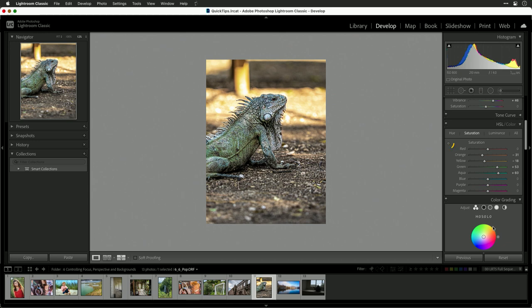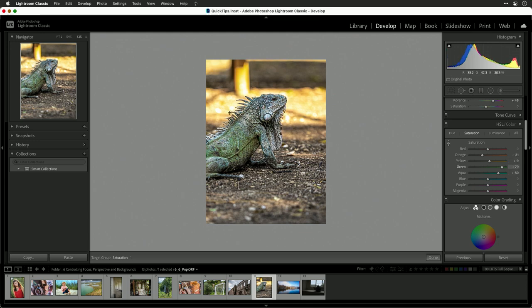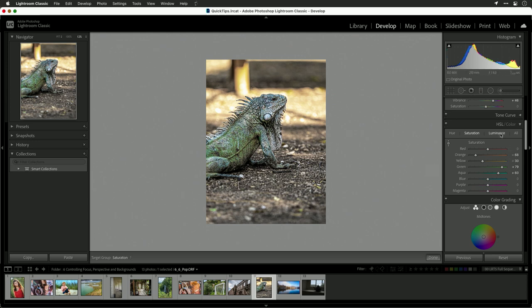Then, I suggest coming down to HSL and clicking. Target the color you want to emphasize. In this case, I'm going to bring up the saturation of the green and down the saturation of the yellow. By targeting those areas selectively, we can really refine the part of the image we want.